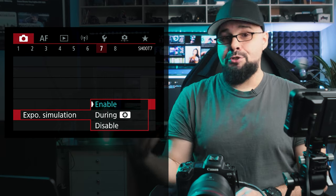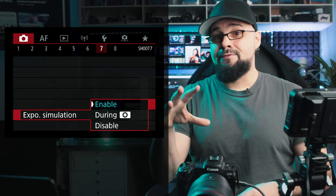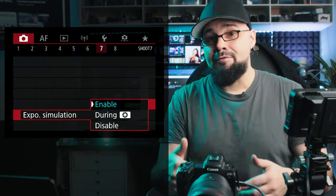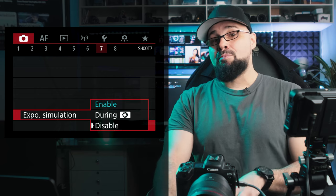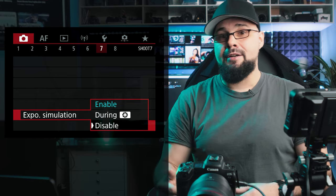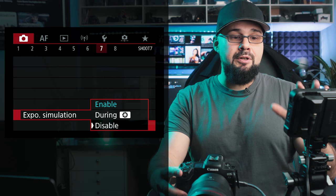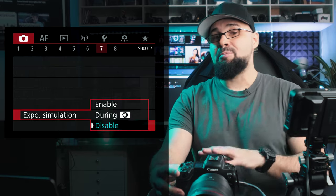In a studio environment your lights fire to expose the shot, so with ISO 200 and f/9 your EVF will appear completely dark before the flash fires. If you're shooting in studio, disable Exposure Simulation — the camera will give you a generic exposure preview, and then when you fire the camera you preview the actual shot on the back screen. It's a common issue for natural light photographers transitioning to studio work.